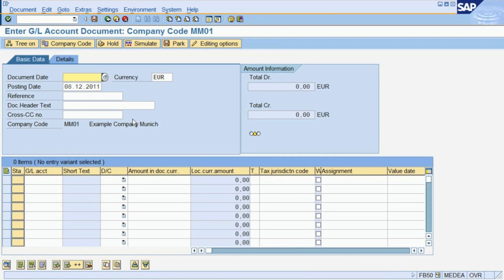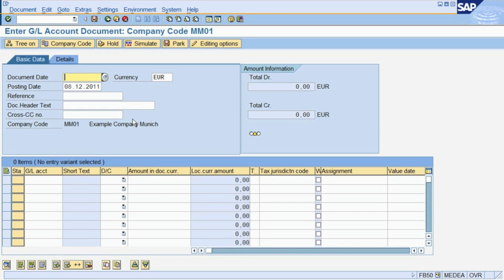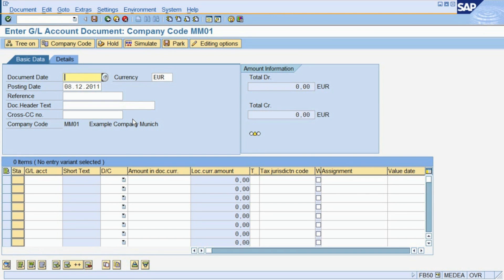In this example, we are posting a consumption of raw materials. This means we are reducing the value of the raw material stock account and at the same time increase the value of the raw material consumption account. In the language of financial accountants, this means we credit the raw material stock account and debit the raw material consumption account.